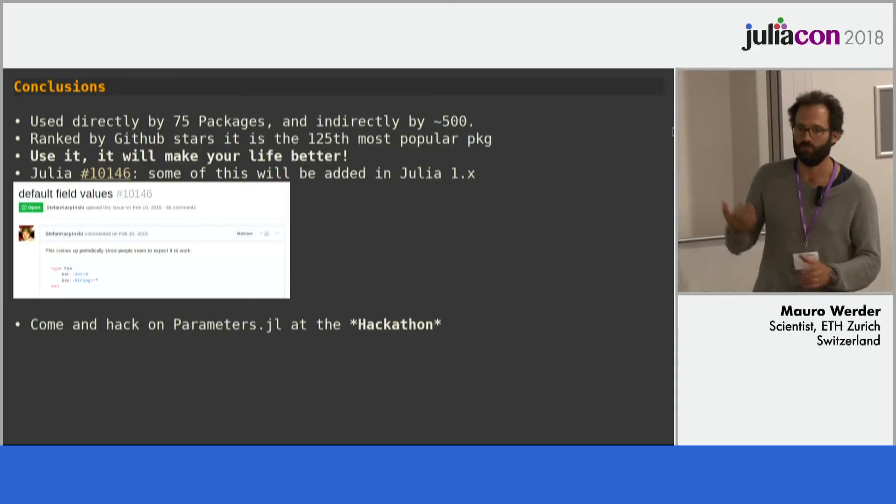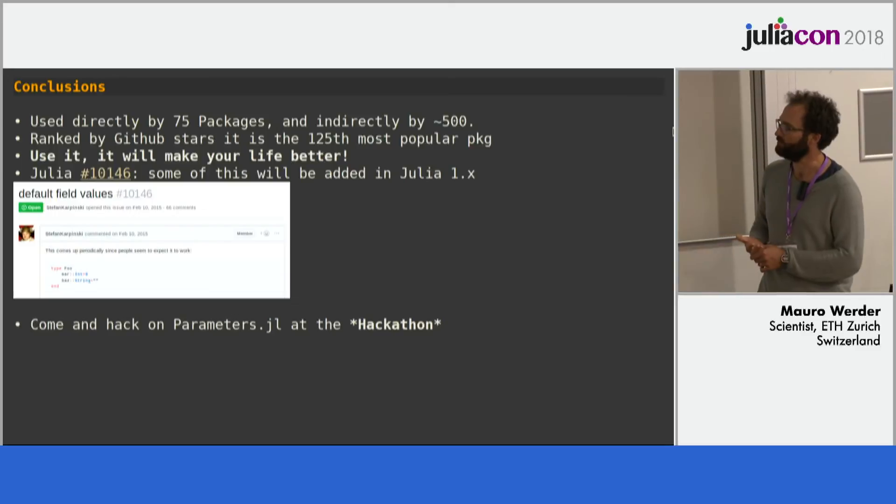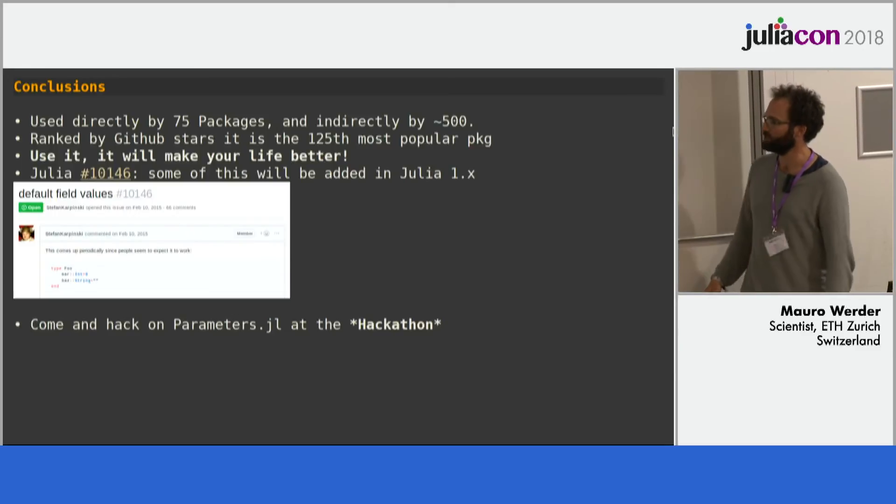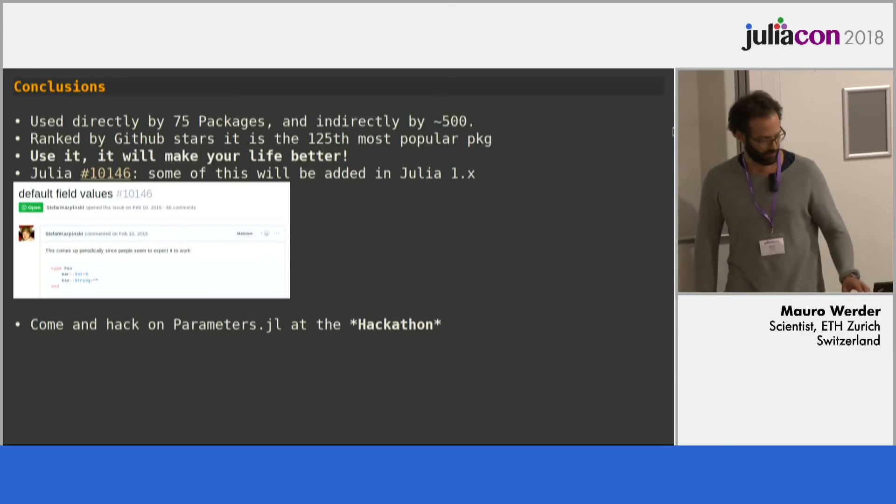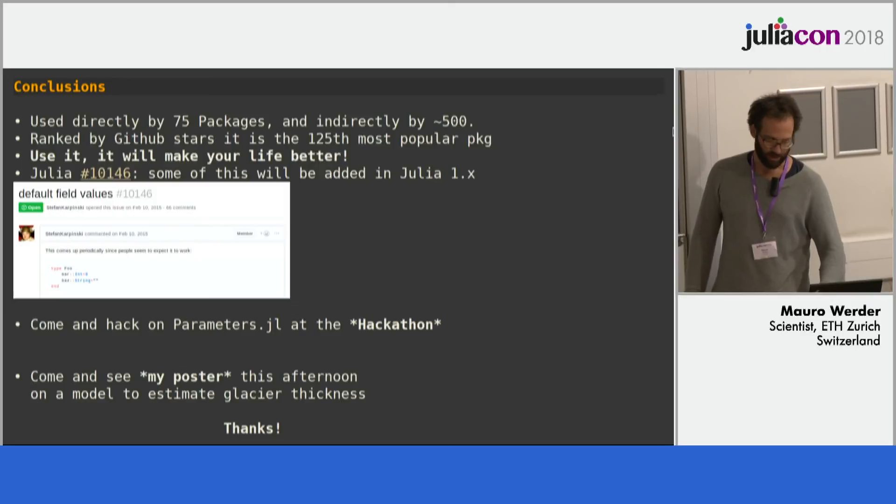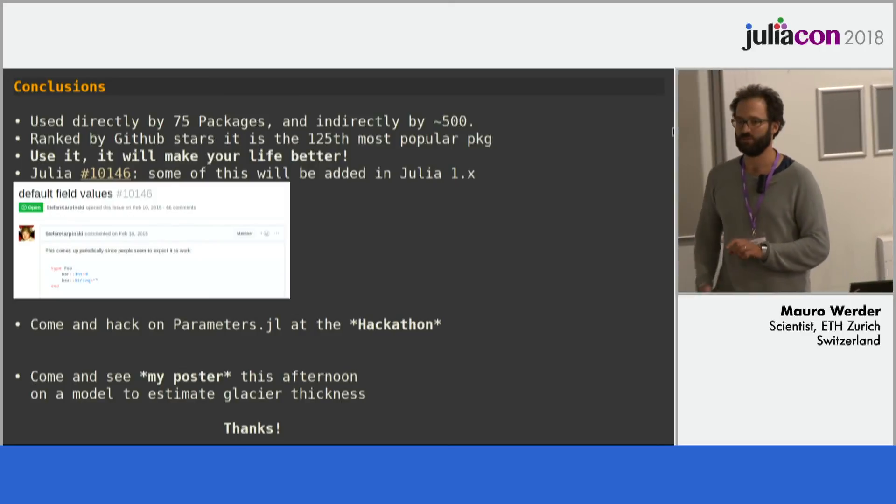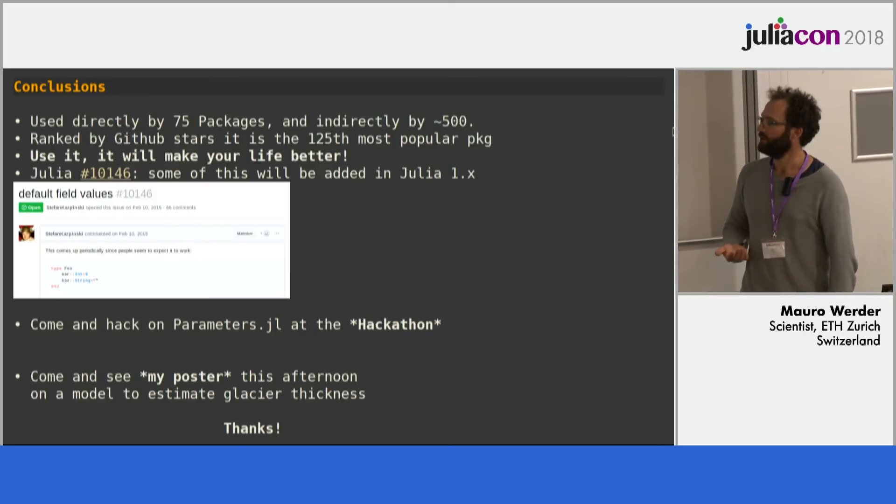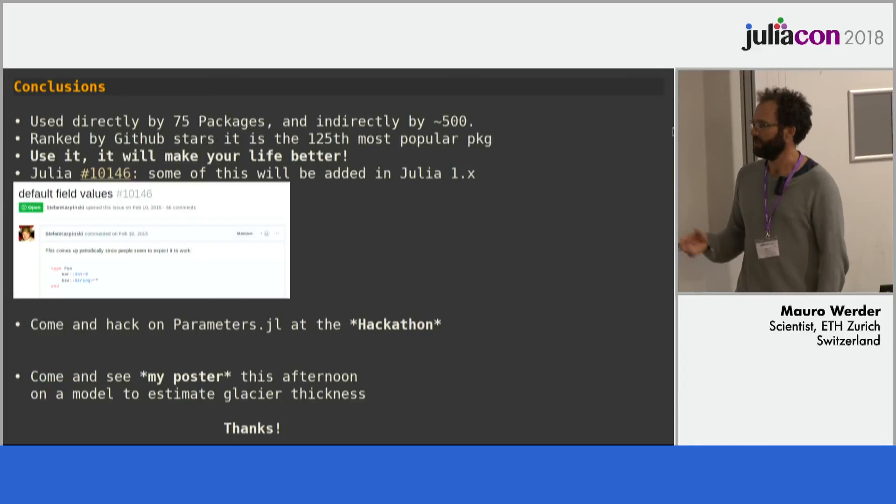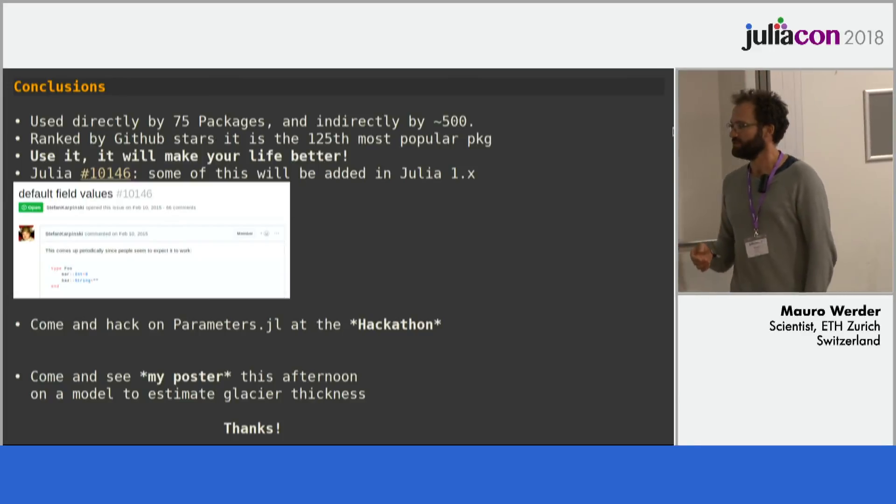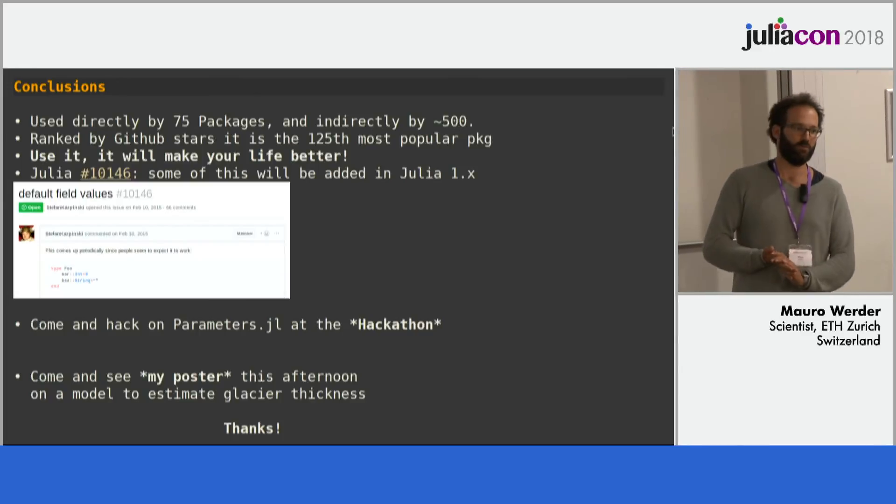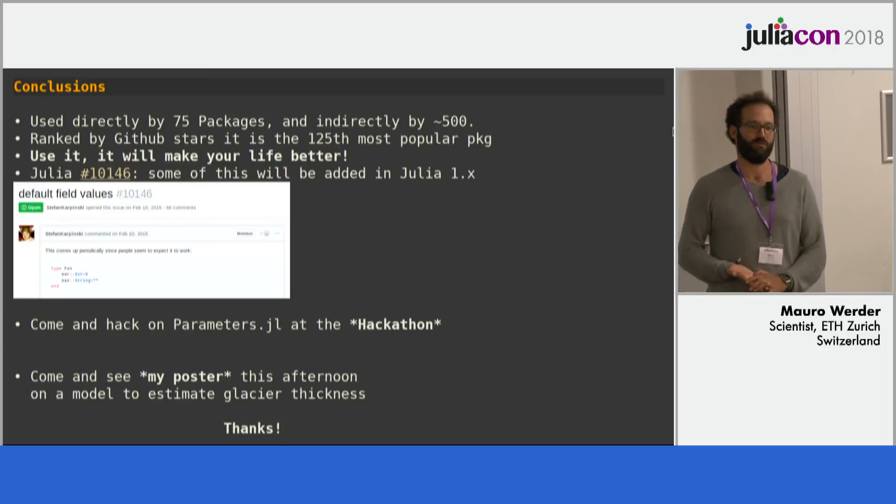But you should start using this before. Come and hack on parameters.jl at the hackathon. And last, come and see my poster this afternoon which is on something else, estimating glacier's thickness. And then thanks to all my contributors and thanks to you for listening.